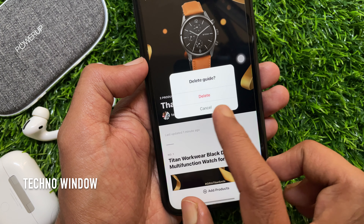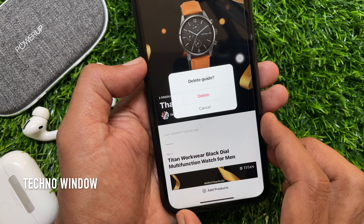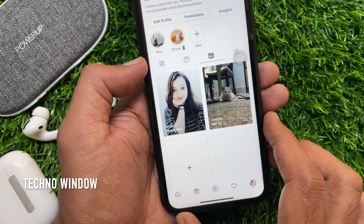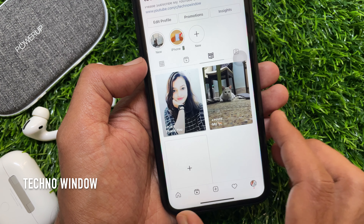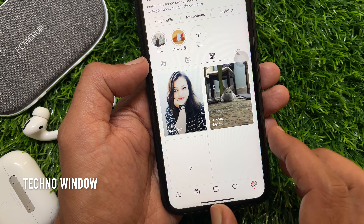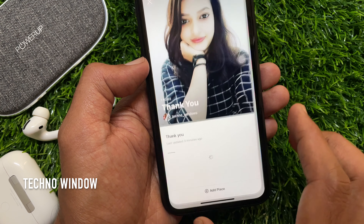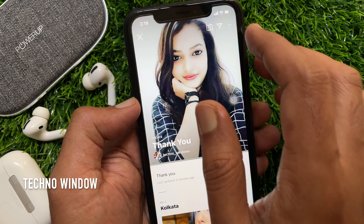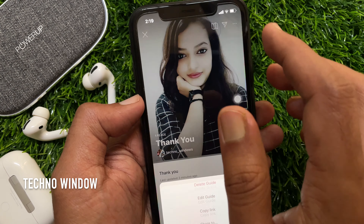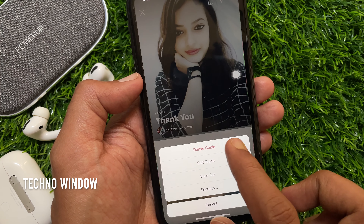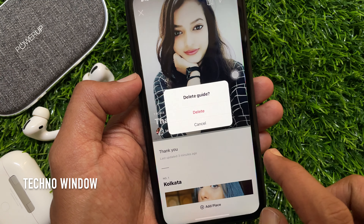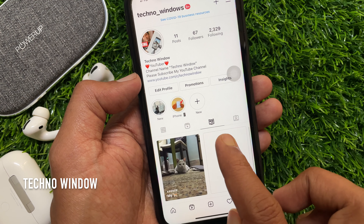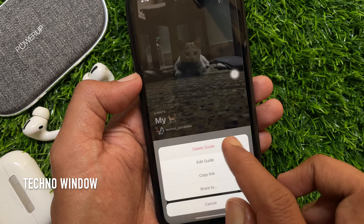Confirm delete guide one more time. That's it — Instagram guide deleted. Similarly, open another guide, tap the three dots, and tap delete guide. Delete all your guides one by one.